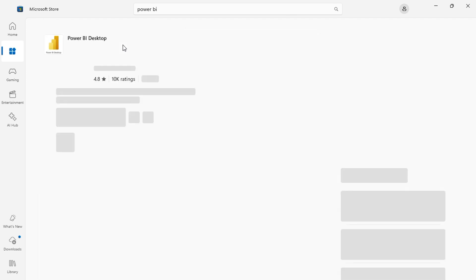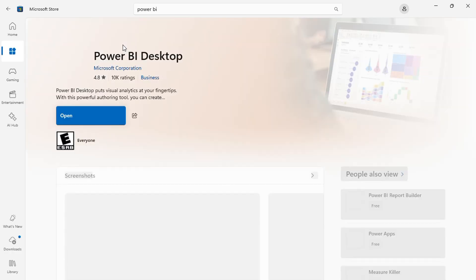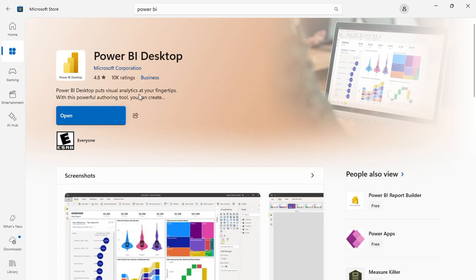We will begin by learning how to import data in Power BI. Then we will create a data model, add visual elements, and apply filters to refine our data. Finally, we will explore how to share reports and dashboards with others.